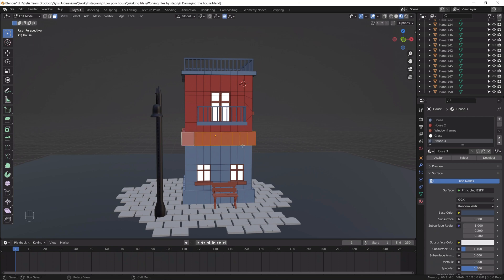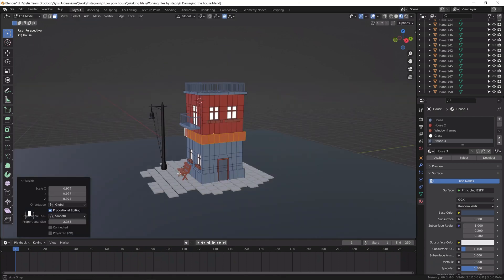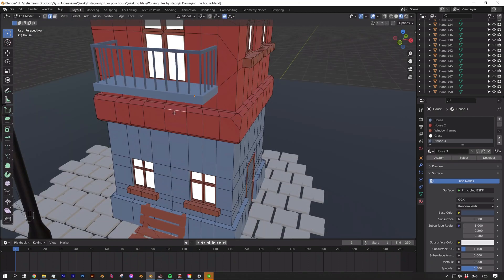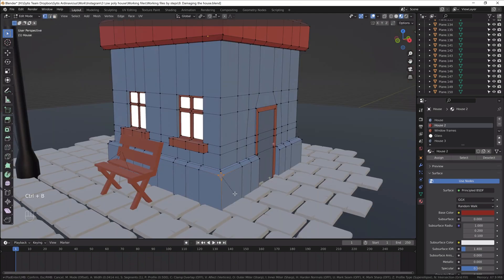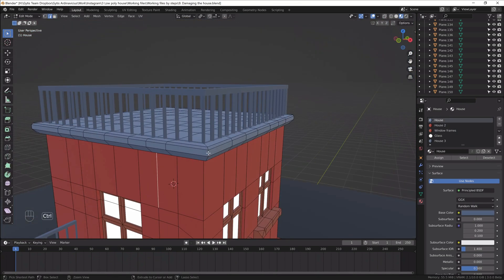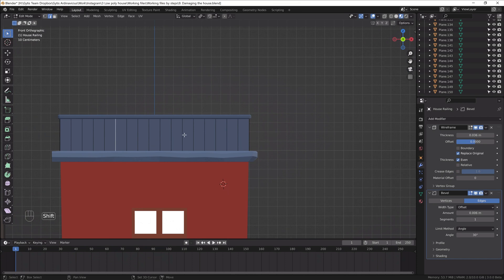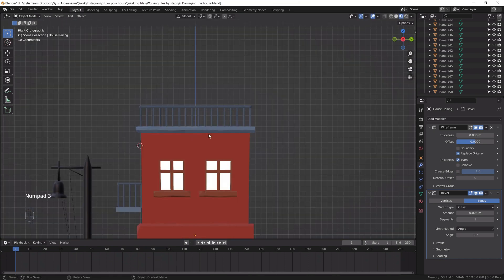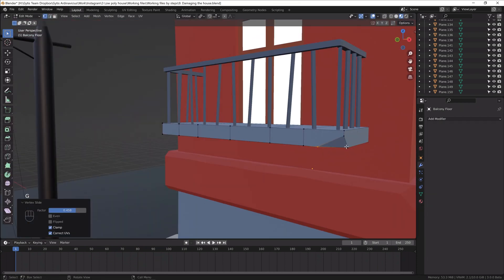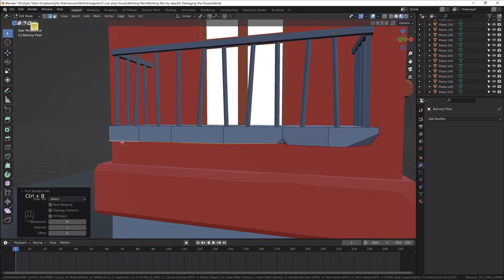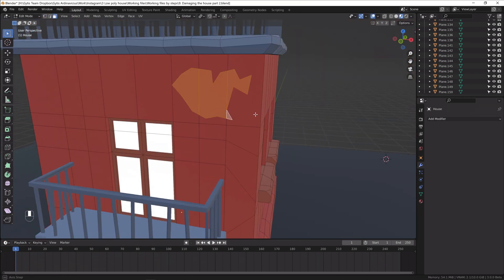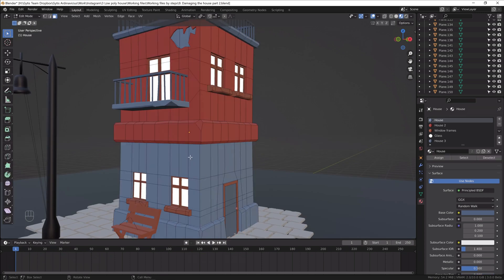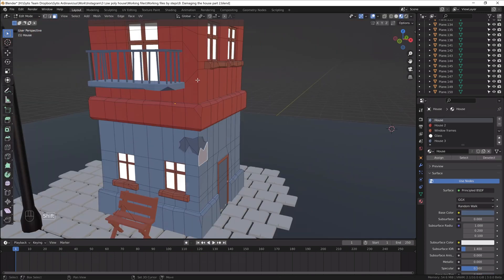I call this part damaging the house. We have a pretty lovely model right now but it needs more character. So I scale down the center of the house. I add a bunch of cracks and weird rotations. Railings are too straight so I rotate them randomly. I even remove a couple of them. And finally I cut a hole in the wall to imitate the paint cracking from the wall.